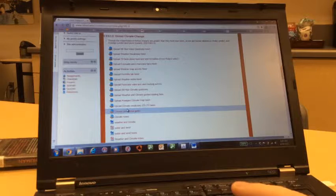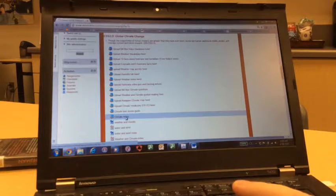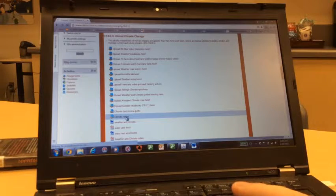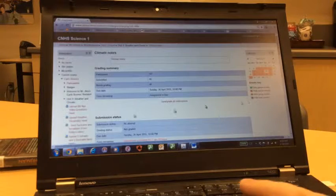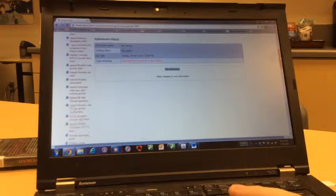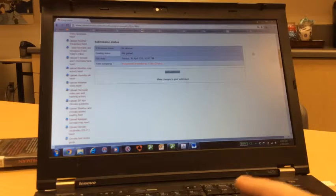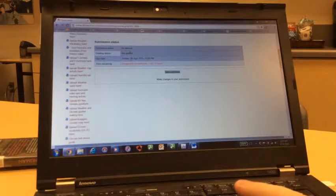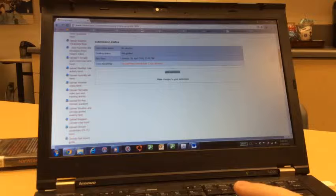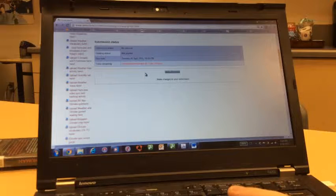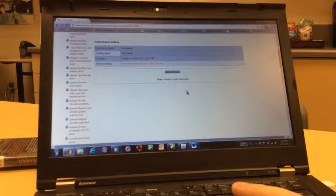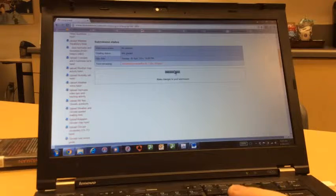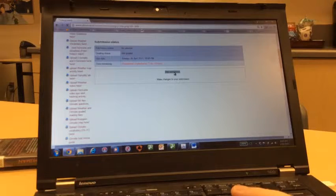Let's imagine that they had to turn in their climate notes. You click on climate notes, and you will see the information right here. It will say submission status, when it was due, and if it's overdue or not. To submit the assignment, you click add submission.